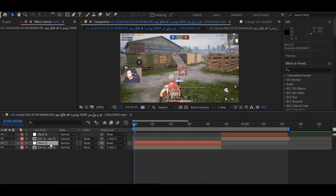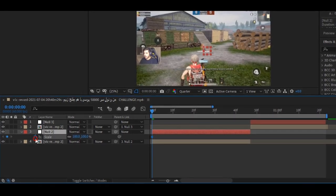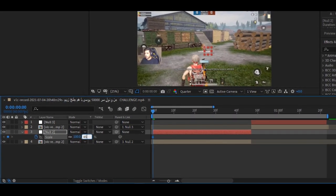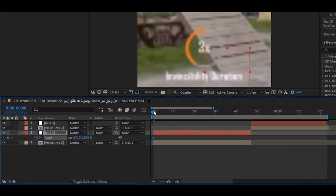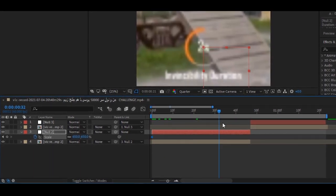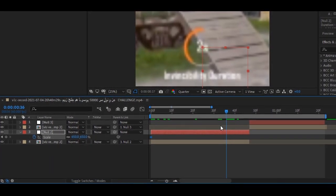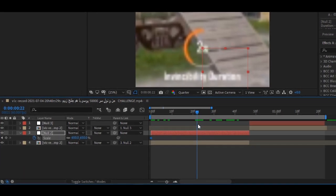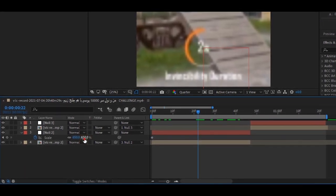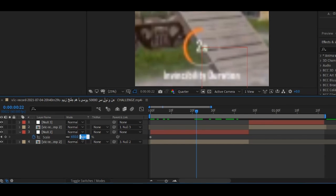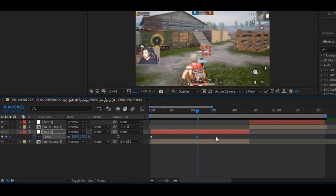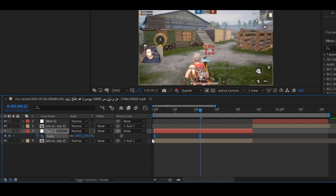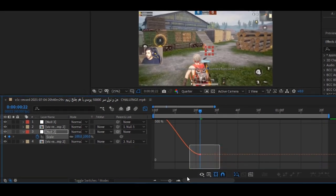Now, go to the first frame, select the null object, and press S on your keyboard to add the keyframe. Change the first keyframe to 650. Now, go to the middle of your clip and change the value to 100. Select all keyframes and press F9 on your keyboard to easy ease them, then go to the graph editor and copy my graph.